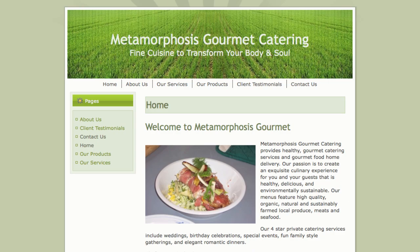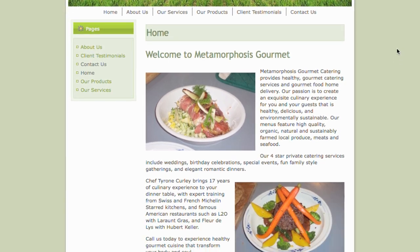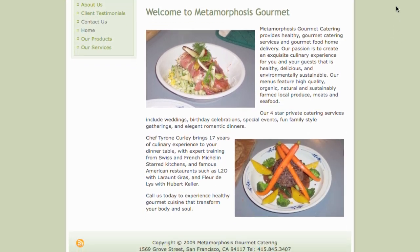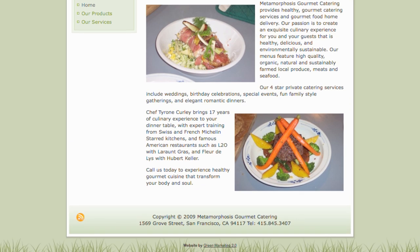Metamorphosis Gourmet is a small San Francisco based catering company with a website that is built on WordPress. The owner, Chef Tyrone, needs a better way to keep track of his prospects and customers that come through his website.